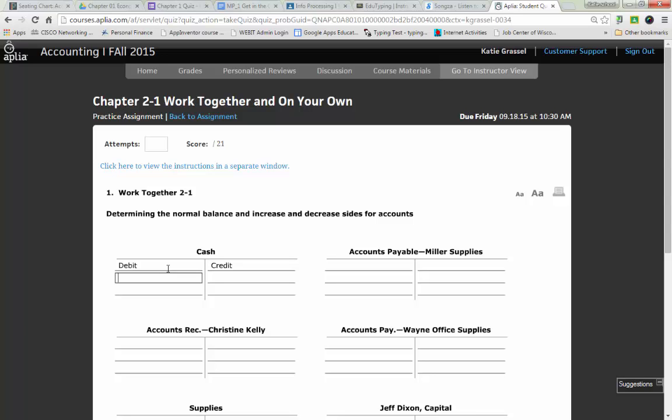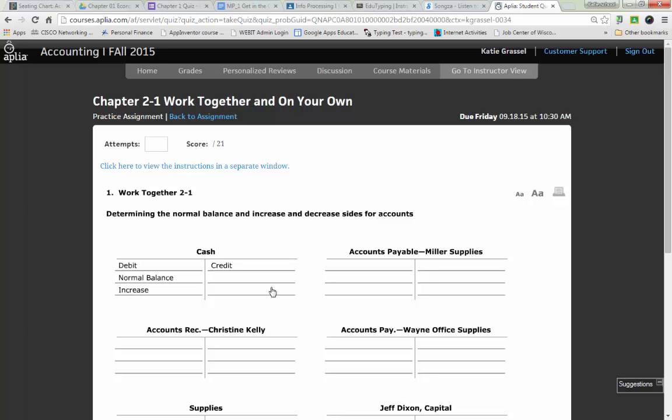Now the next part that we have to do is we have to determine the normal balance. The normal balance is always determined by what side of the accounting equation it's on. So Dalton, what side of the accounting equation is cash on? On the left-hand side, which is an asset. So we need to write normal balance on line two. And what you'll find then is on the opposite side on credit, that line will be left blank. Normal balance is always the increase side, opposite is the decrease.